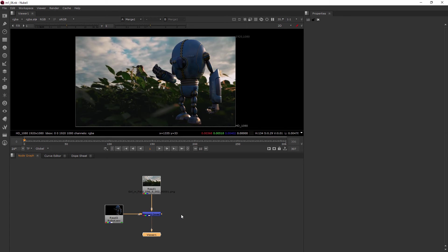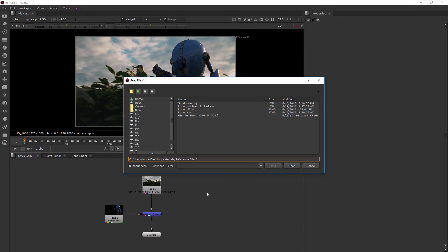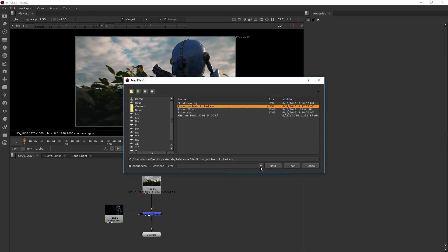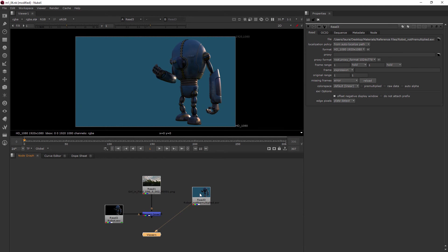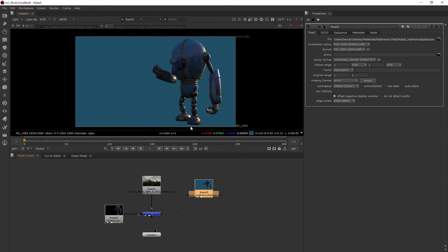Now there's some times when an image was rendered in a way where it wasn't pre-multiplied. So I want to bring one of those in and show you the difference. I'm going to hover over the node graph area here, hit the R key, and bring in the robot not pre-multiplied EXR. And when I view it, you can see that it has this colorful background.